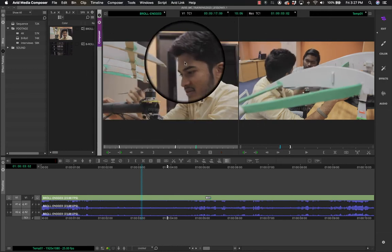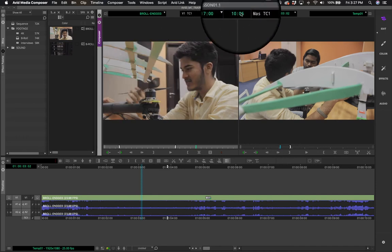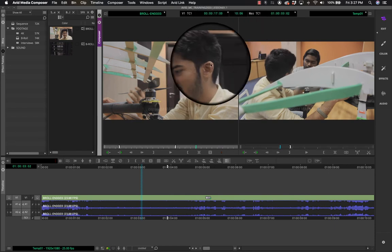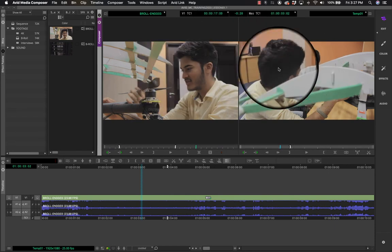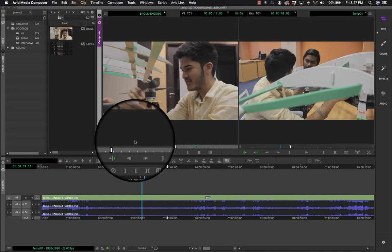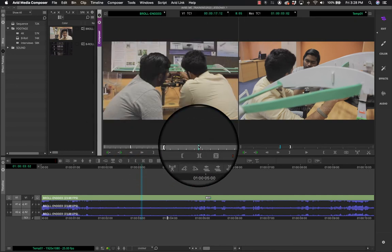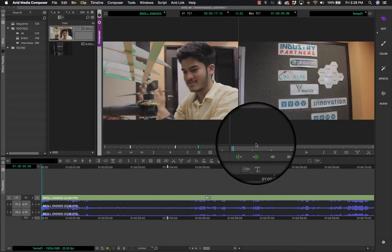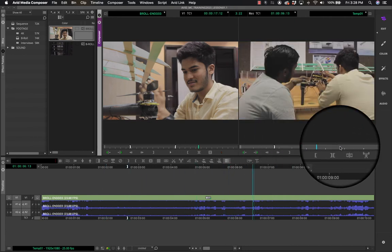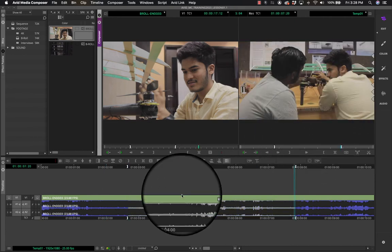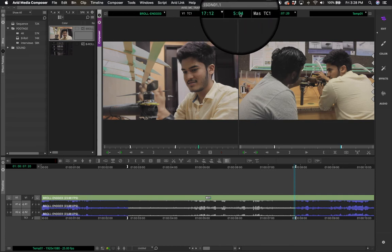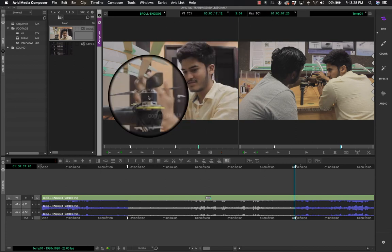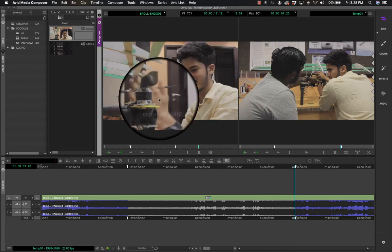The middle number is contextual — it depends on which window is active. If the source is active it shows one number; if the record is active it shows a different one. If you set an in-point and out-point in the source, the duration between them shows up in the middle — for example, 12 seconds. Similarly, if you set in and out points on the timeline, that duration shows up — for example, 5 seconds 4 frames.